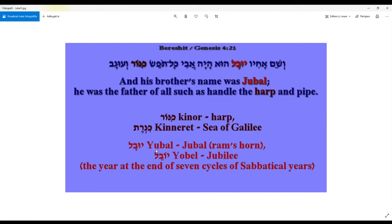Why? Because the Sea of Galilee has the shape of a harp. And of course we have the word 'yubal,' which means ram's horn. From this word we have the word 'yobel,' which means jubilee — and in Leviticus 25 it is the year at the end of seven cycles of sabbatical years.